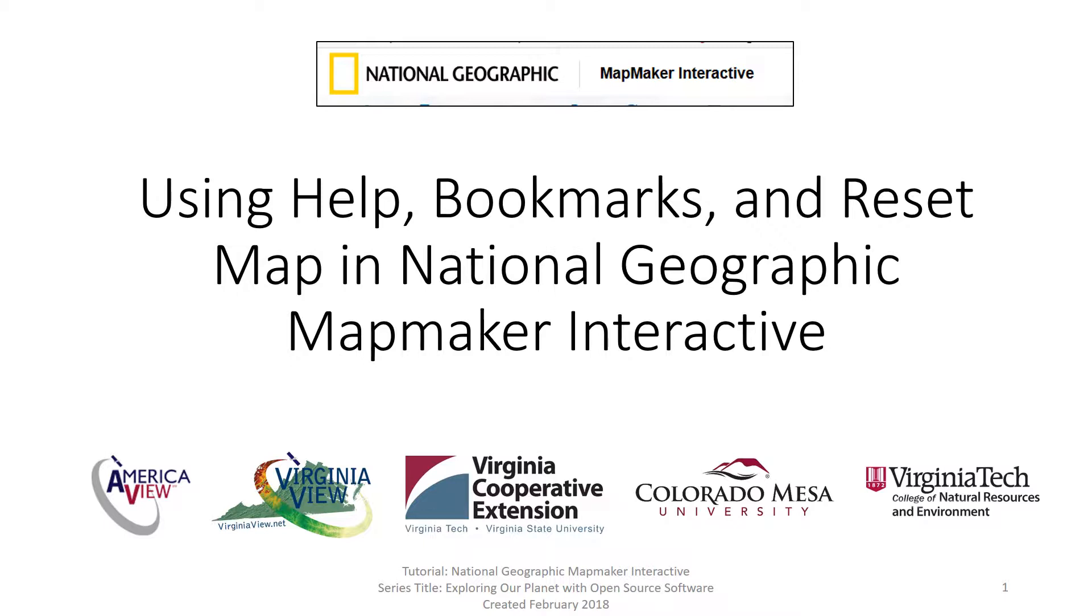These videos were made possible by AmericaView, VirginiaView, the Virginia Cooperative Extension, Colorado Mesa University, and Virginia Tech's College of Natural Resources and Environment.